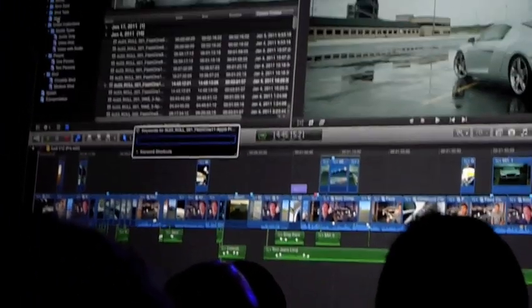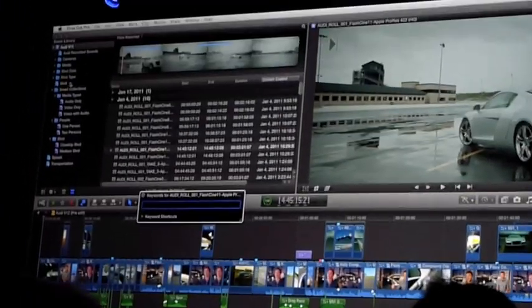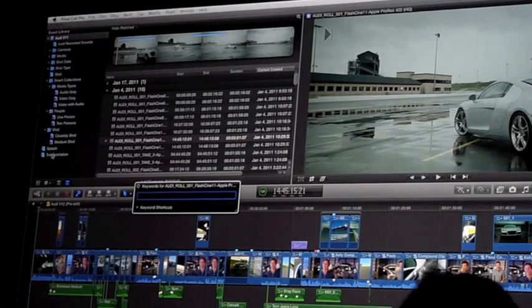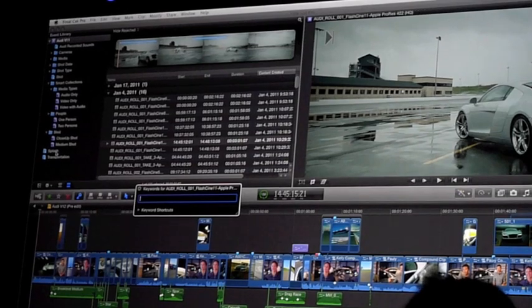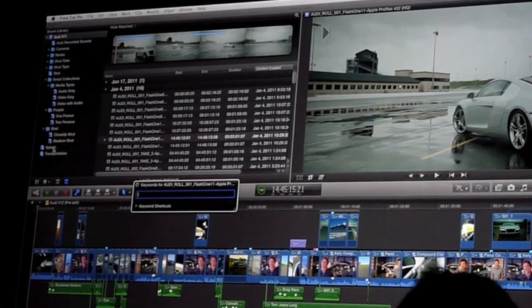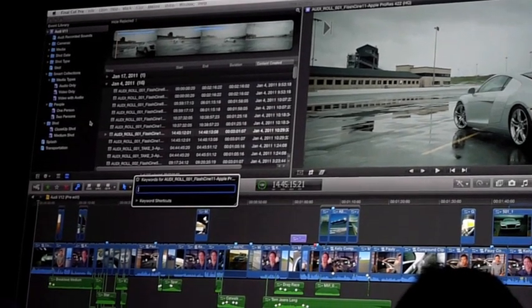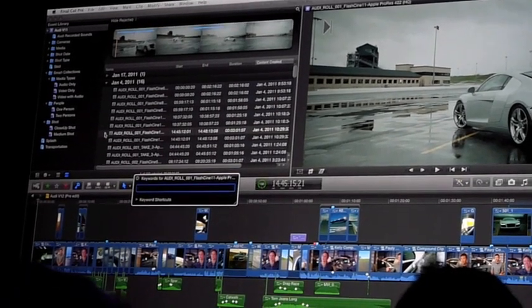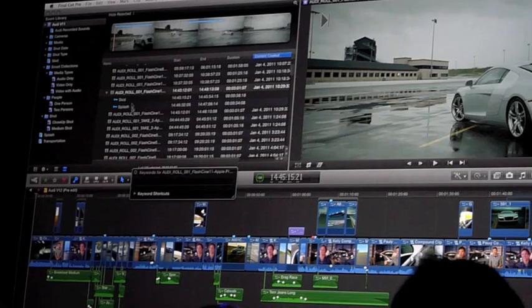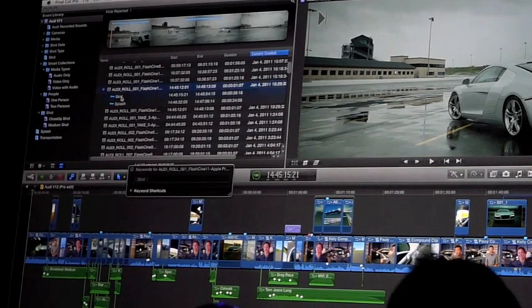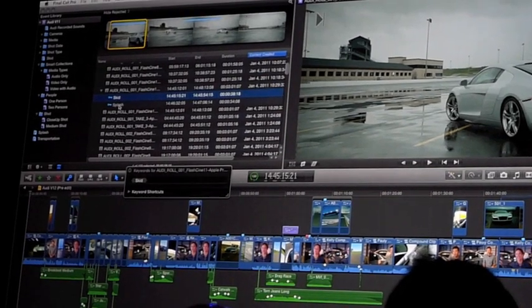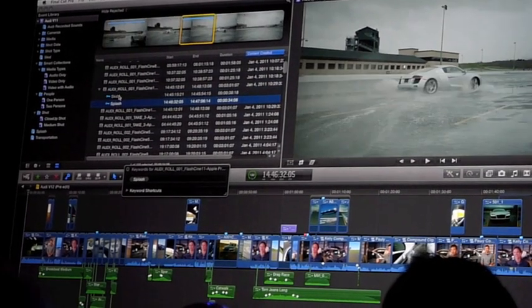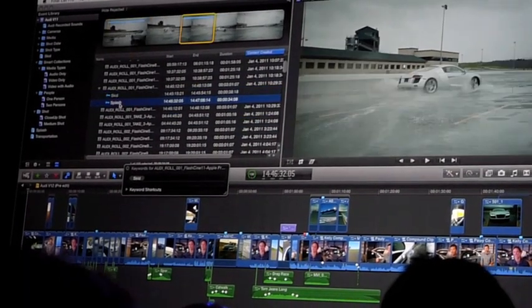And over here in the left hand column you'll notice that I've got a skid and splash smart collection that have automatically been added. If I open up this clip you can see that I can select those two ranges of that clip.